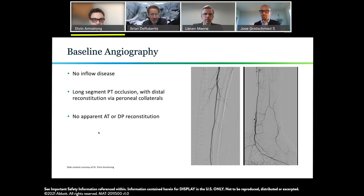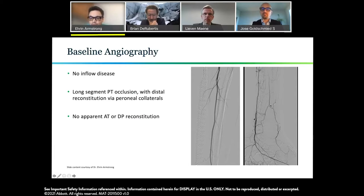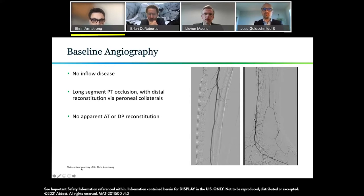Consistent with that, baseline angiography showed no inflow disease. The patient did, however, have a long-segment posterior tibial occlusion with distal reconstitution via peroneal collaterals. On the still frames, there's a distal popliteal and a peroneal artery that appears to be the main runoff to the foot. There's an occlusion of the posterior tibial near its origin, and posterior communicating branches of the peroneal artery reconstitute the posterior tibial just above the level of the malleolus. There was no apparent reconstitution of the dorsalis pedis or the anterior tibial, making this essentially a one-vessel runoff through the peroneal artery.